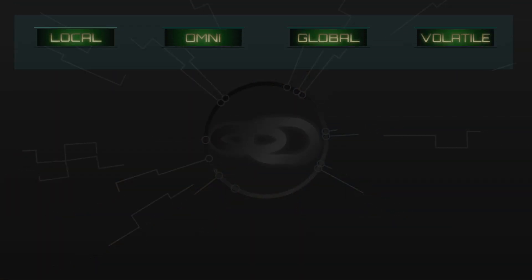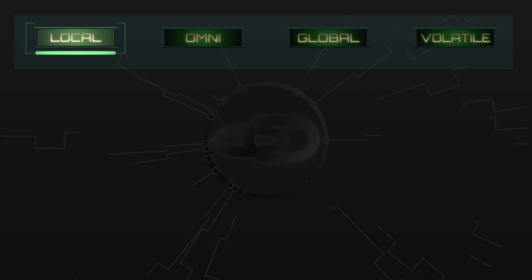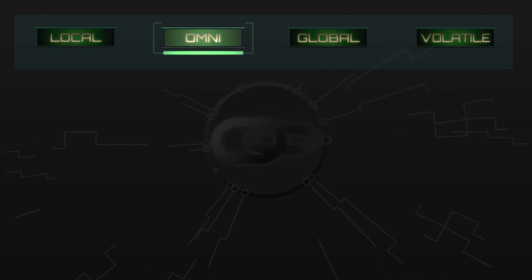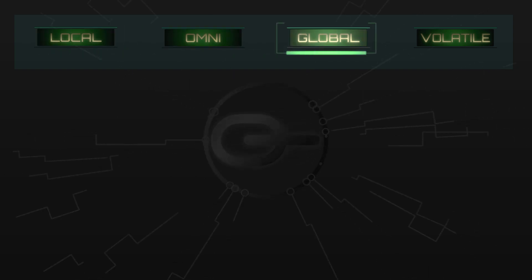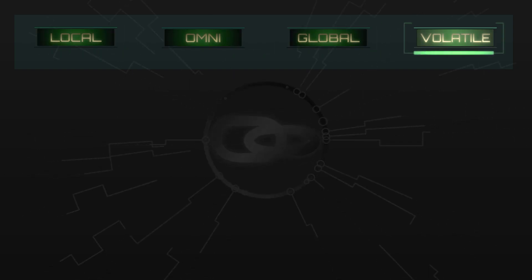The focus of this video is on mastering the four types of links on offer: local, omni, global, and volatile.